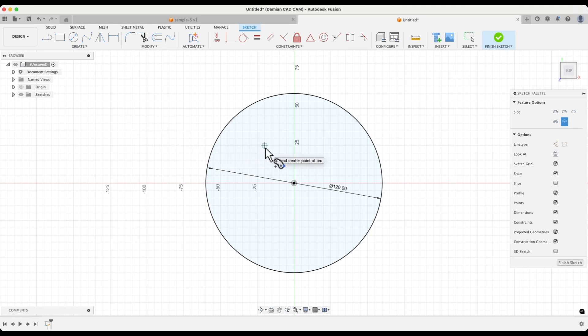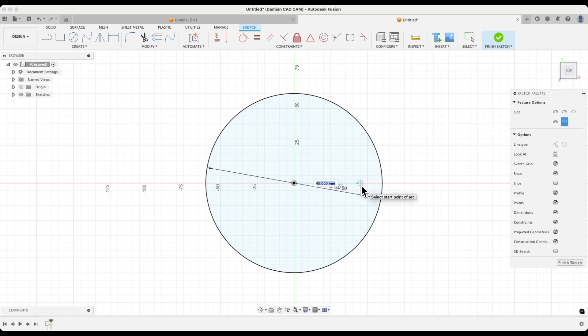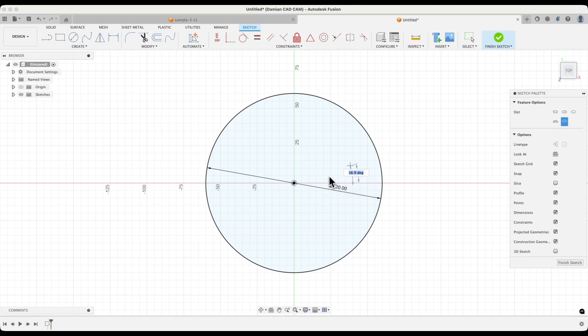First, we select the center point of the slot. Select the origin of the coordinate system. Then we can specify the dimensions of this slot, or we can simply select these points freely. You can enter 40mm here, and shortly you will see what these distances are. Now we define the angle at which the slot will be created. Enter 60 degrees here and press enter.